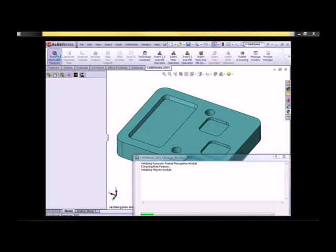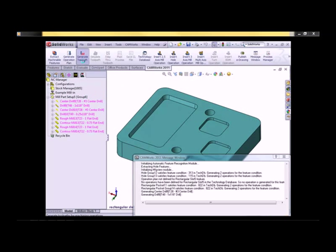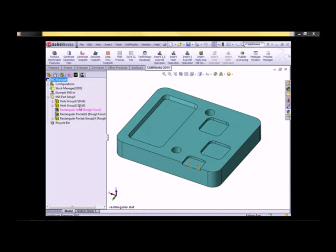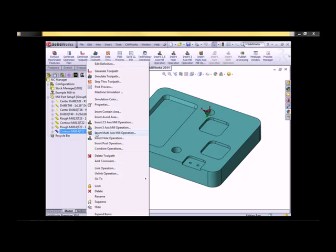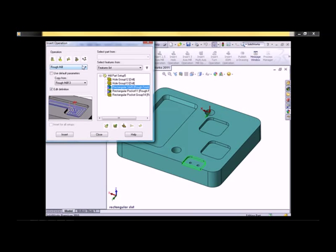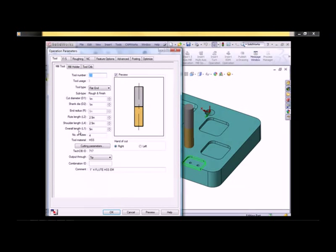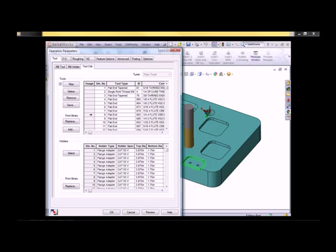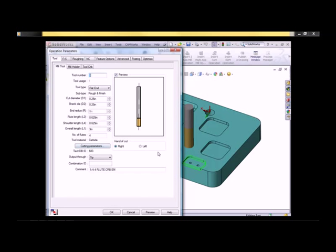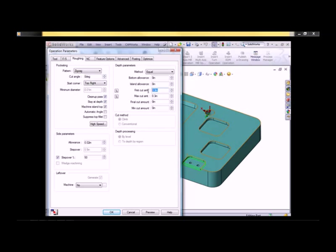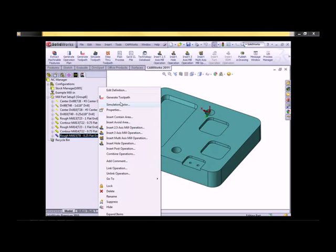I'm going to Extract Machinable Features, Generate an Operation Plan, and Generate Toolpath. You'll notice that the feature rectangular slot 5 is in magenta, meaning that there are no operations. I'm going to interactively insert a 2.5-axis rough mill. I'm going to select the proper tooling — in this case a 1.25-inch flat end mill. I'll go into my roughing parameters, change the first cut to 50 thou and the maximum cut to 50 thou. I'll also change the step over to 40% of the tool diameter, and change the pattern to Pocket Out as well. I'll Generate Toolpath.